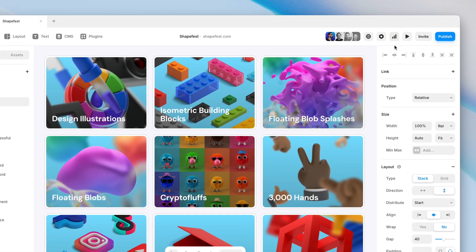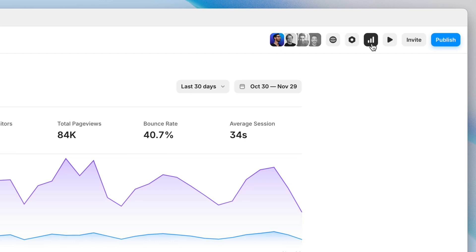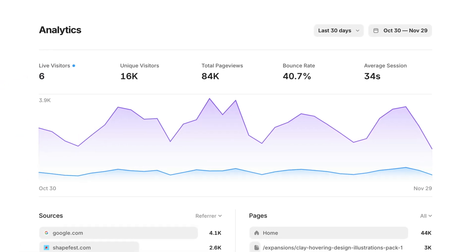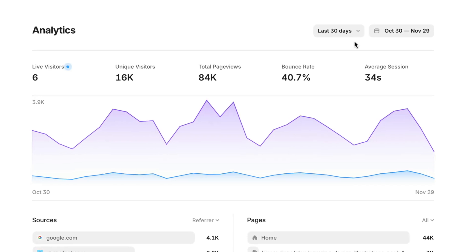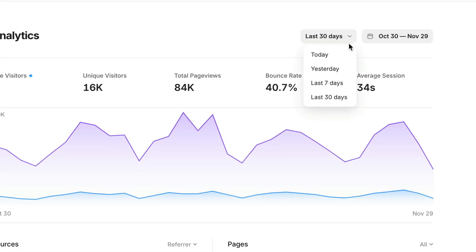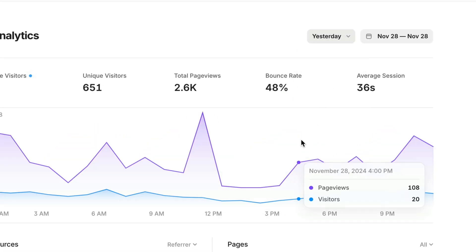Once your site's been published, you'll find the analytics tab here on the right-hand side of the toolbar. Front and center, you'll find a chart of unique visitors and page views where you can mouse over for a daily breakdown. In the daily views, like today or yesterday, you'll find an hourly breakdown.